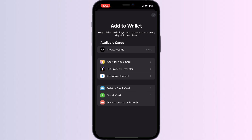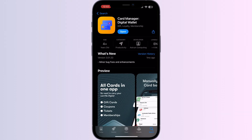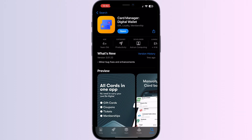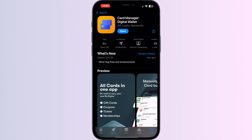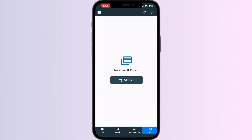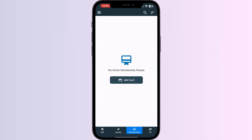Step 1: Go to the App Store and search for Card Manager. Install the app, then open it. You will see four menus named Gift, Loyalty, Membership, and All. Choose All and press Add Card.